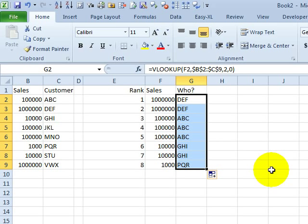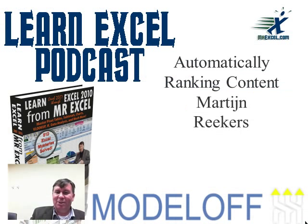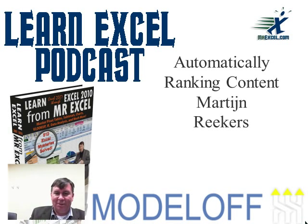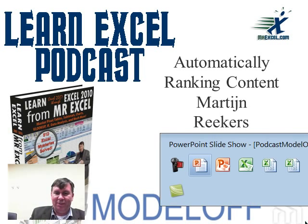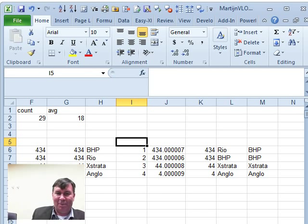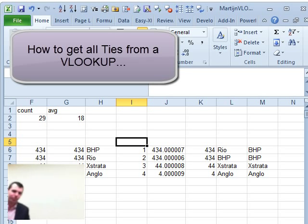I want to set the stage there. We'll jump back to the model off. This is a cool trick. Let's switch over to Excel. Martijn, tell us what's going on here.